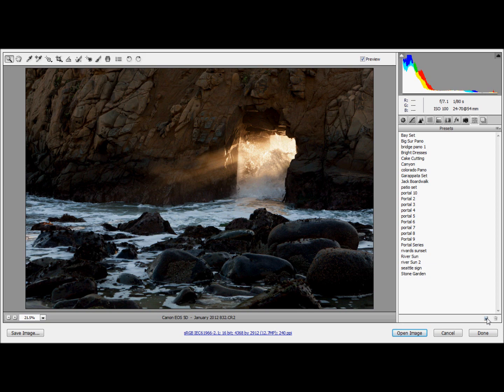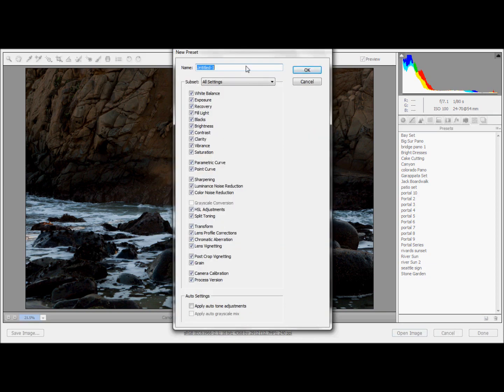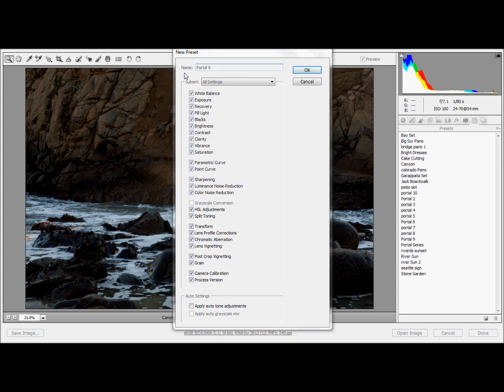Then you go down to Create New Preset. That brings up this little dialog here. All you have to do is name it. I'm going to call this one Portal 9. And hit OK.